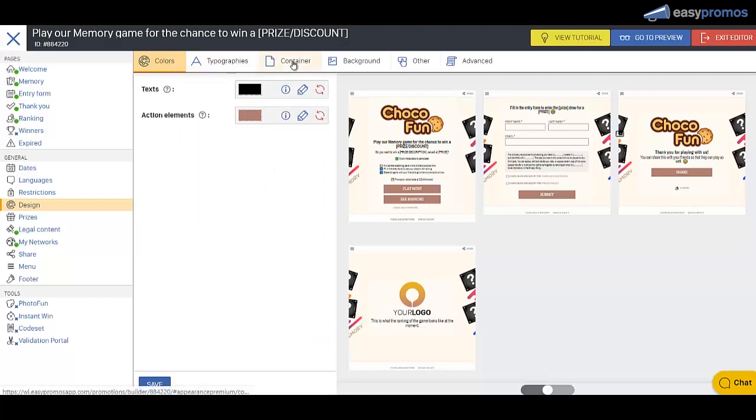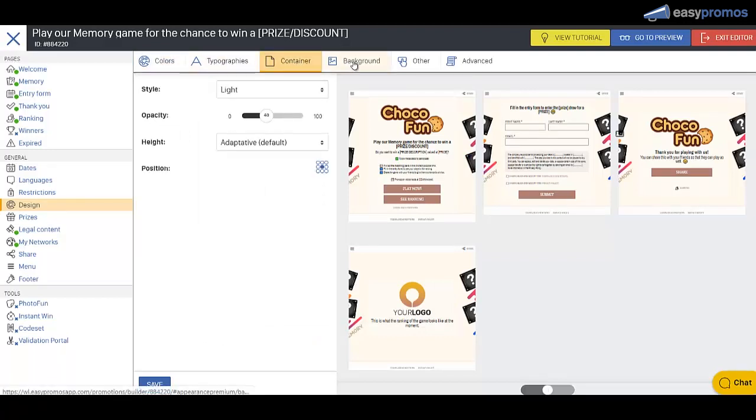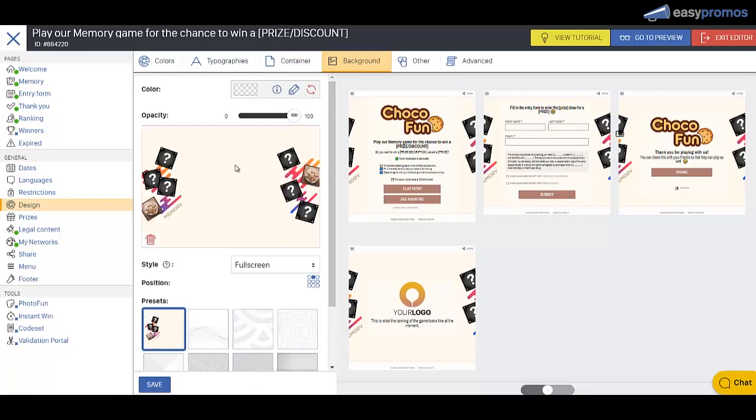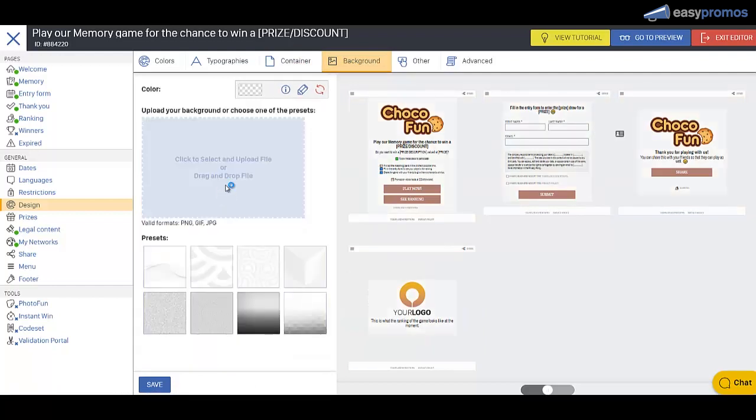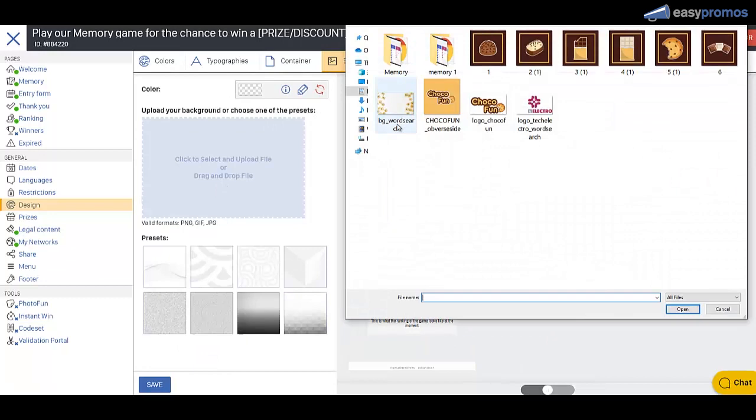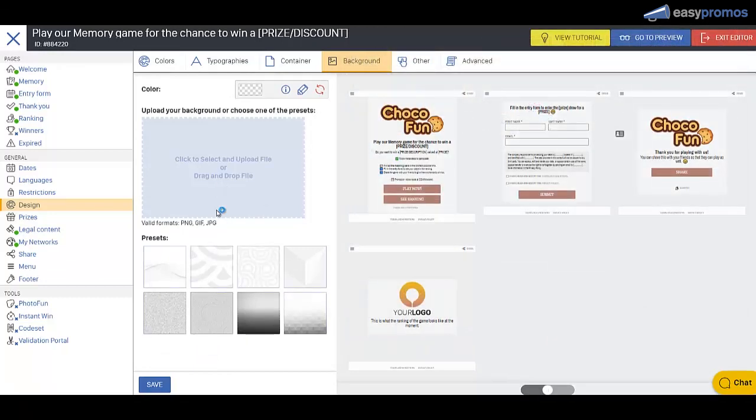And then if we go into the background image, we probably want something that's a little more suitable for this particular design. So we've done one here. Let's load that in. There we go. And save that.